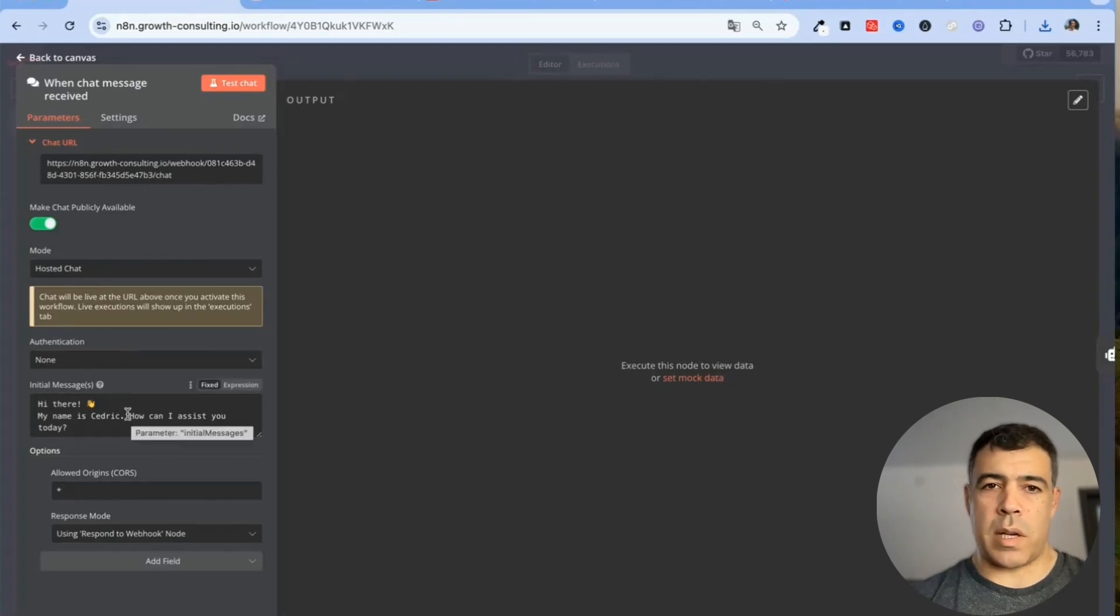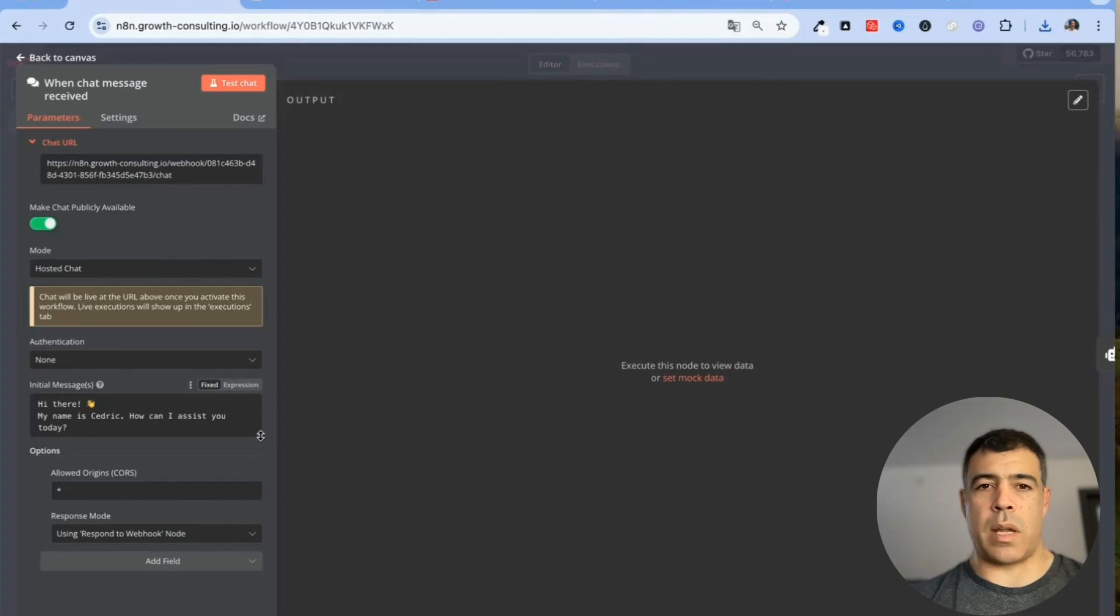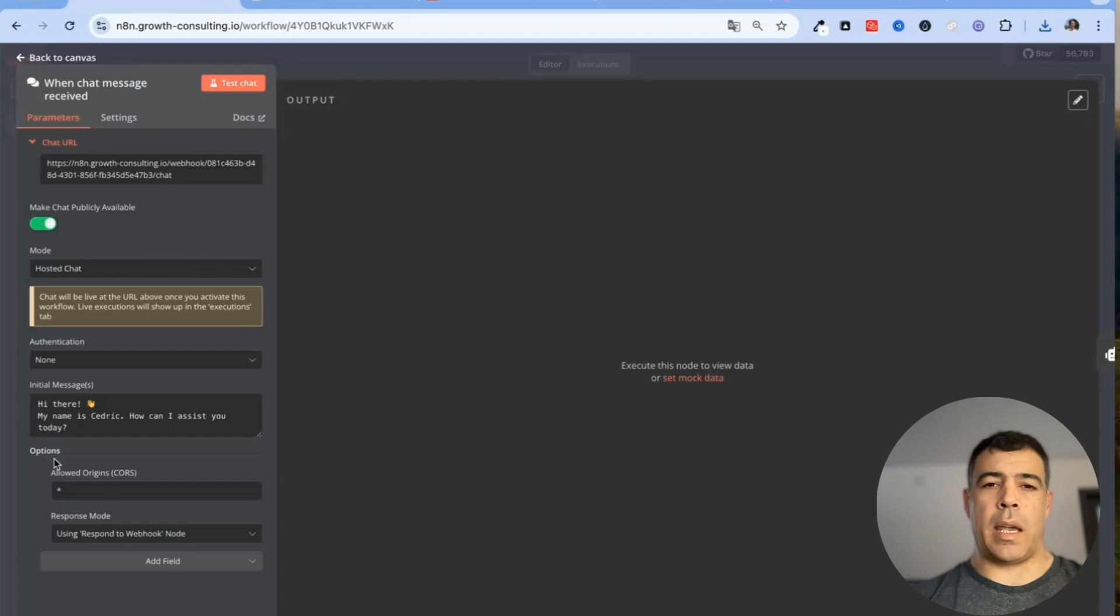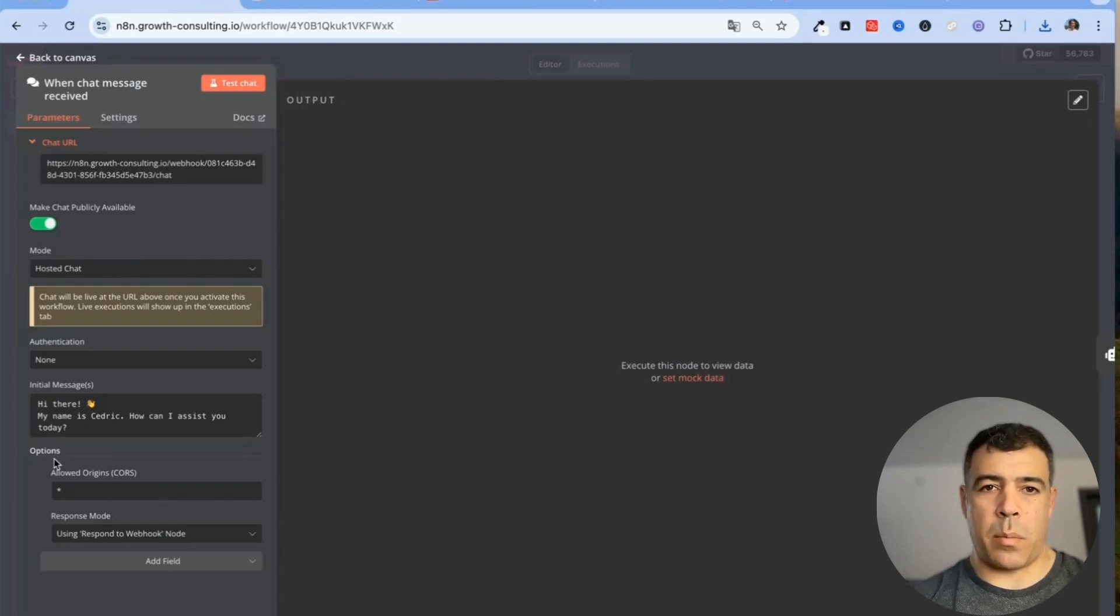Don't worry about the initial message because we are going to change it anyway and then here within the options there are a couple of things that you need to change.